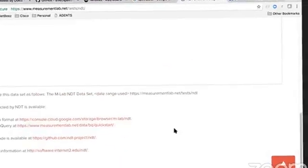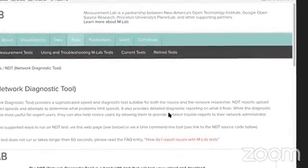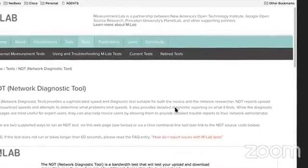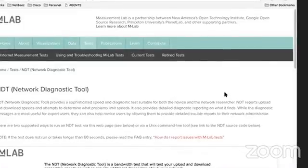This is something actually at NetBeast we're thinking about integrating within our dashboard, so stay tuned for future updates on speed test.